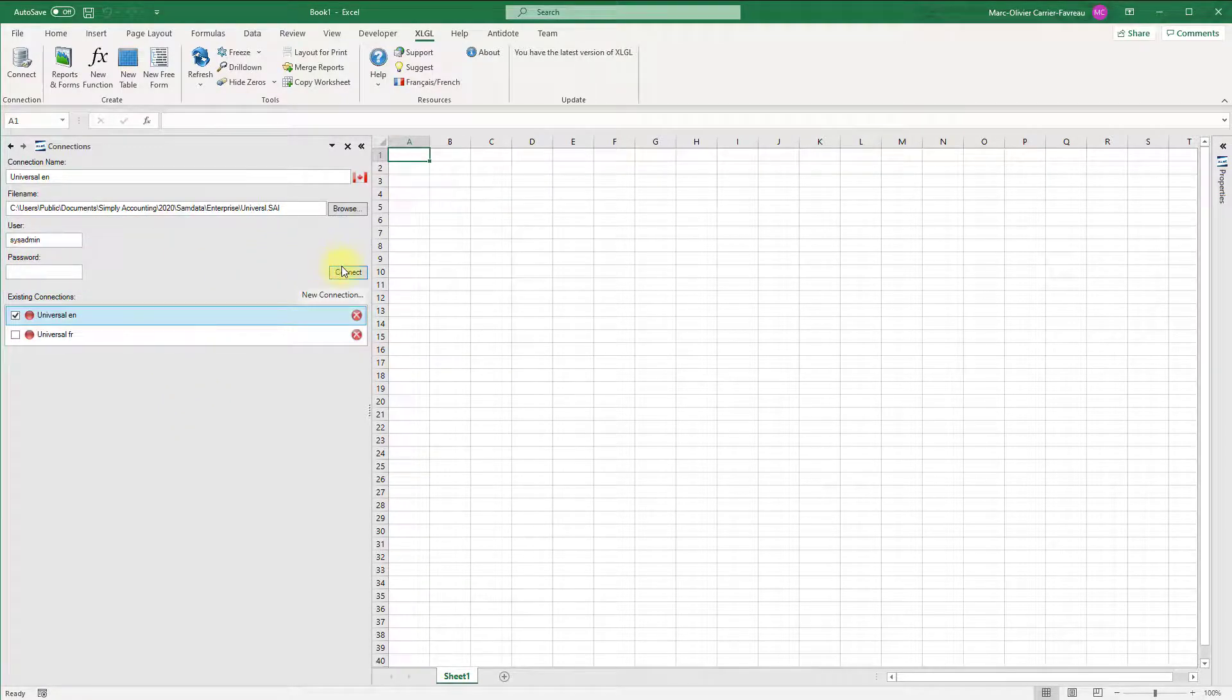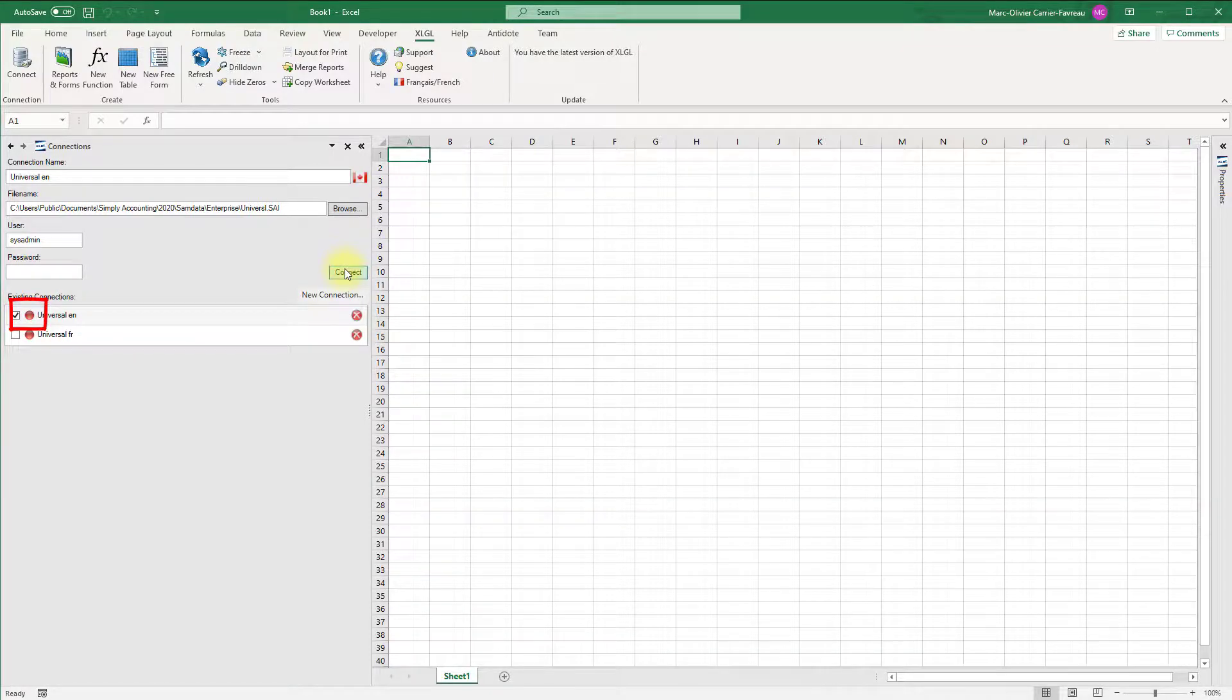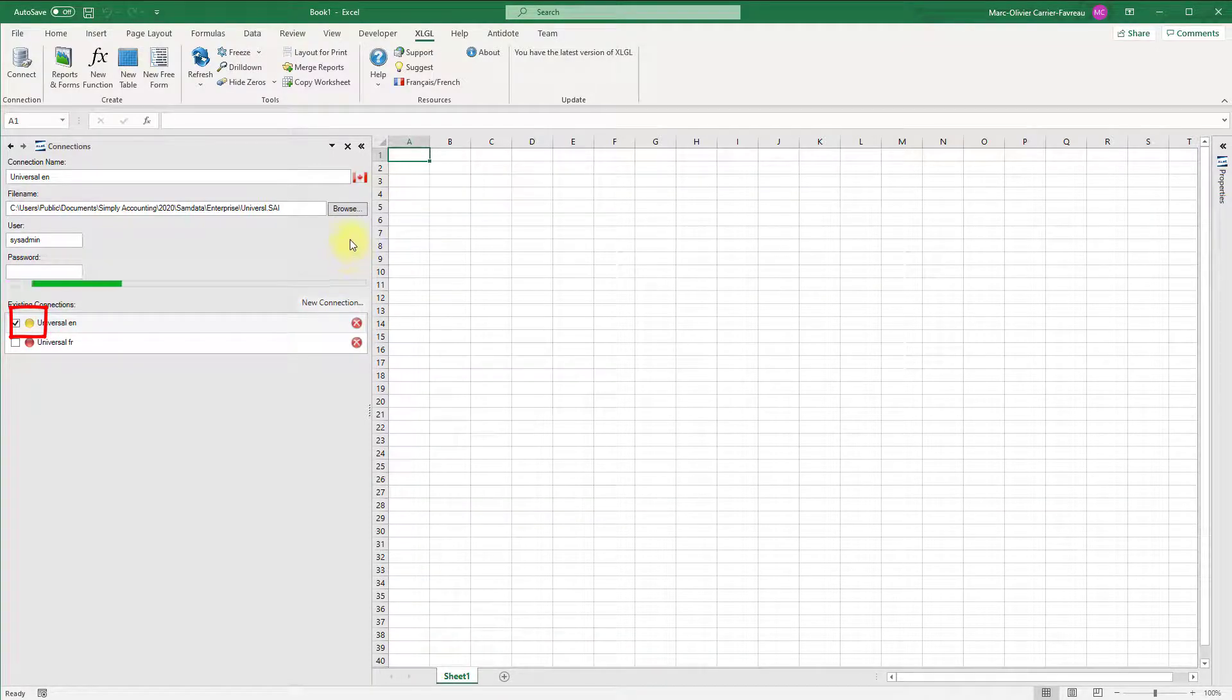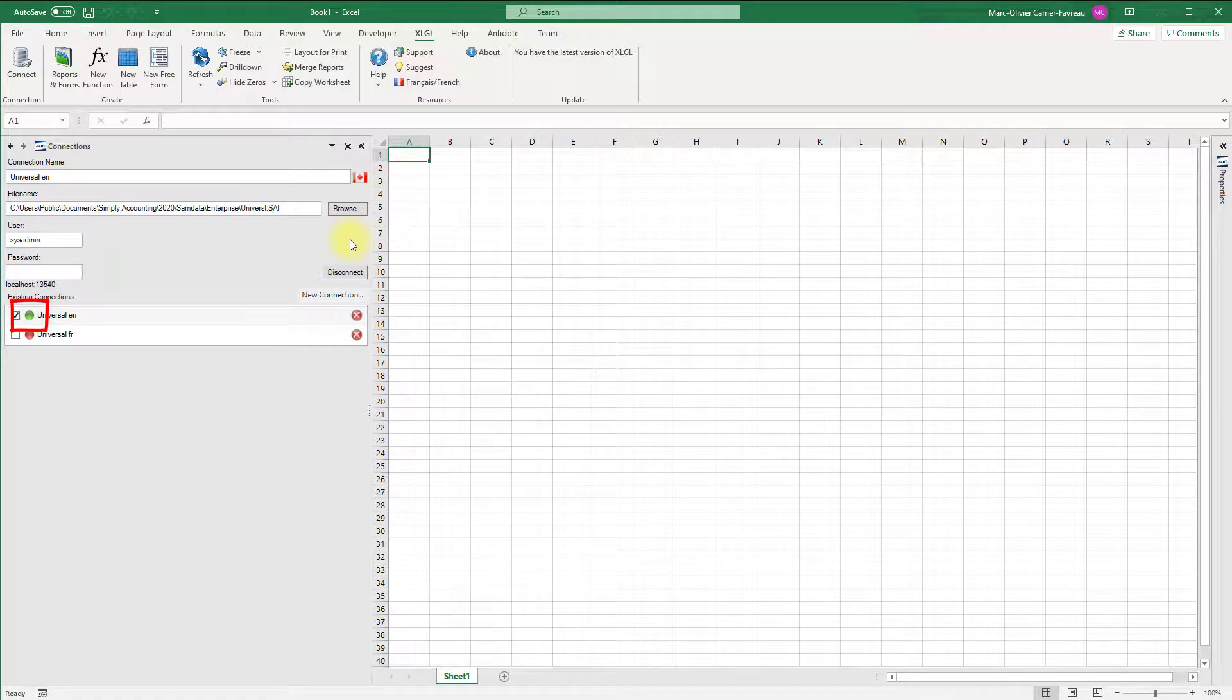Click connect to open the connection. The red light beside the connection name will turn yellow, then green when the connection is established.